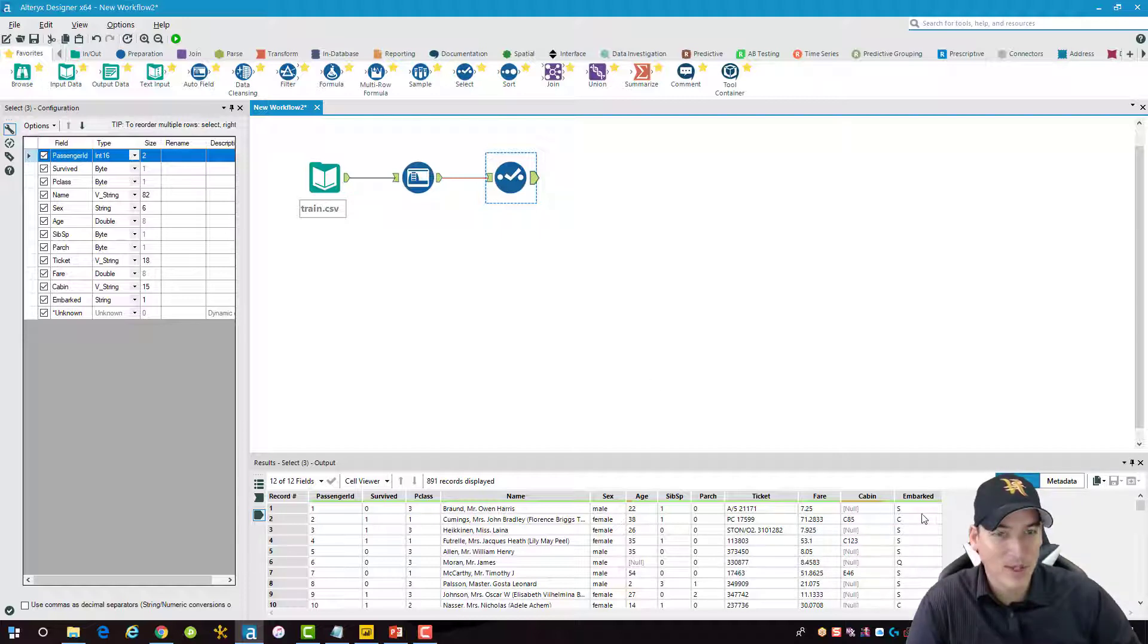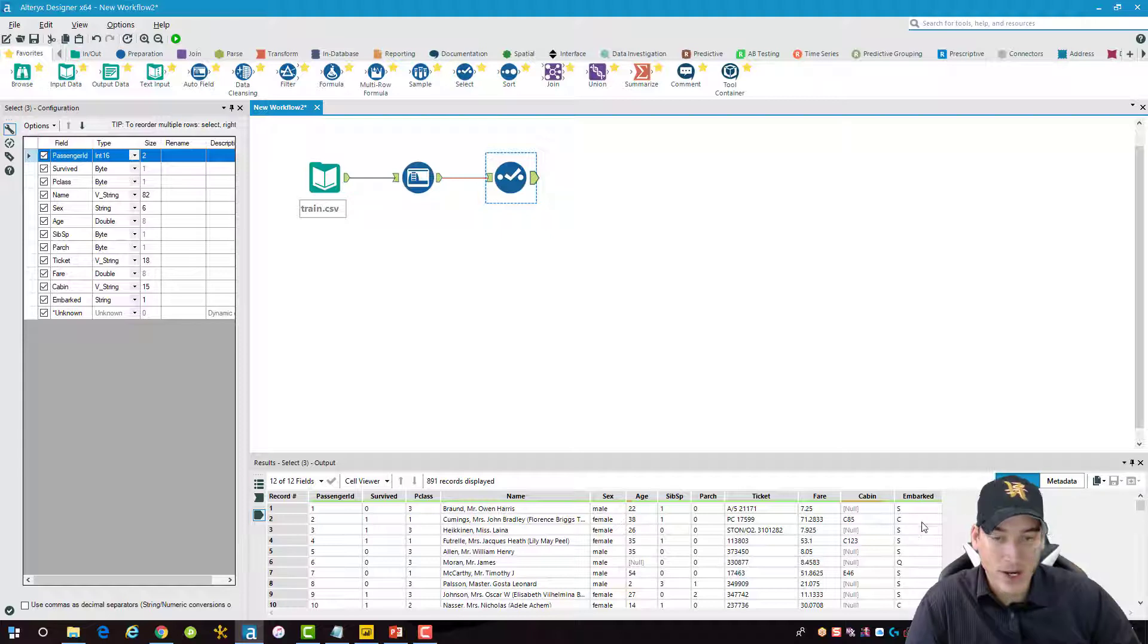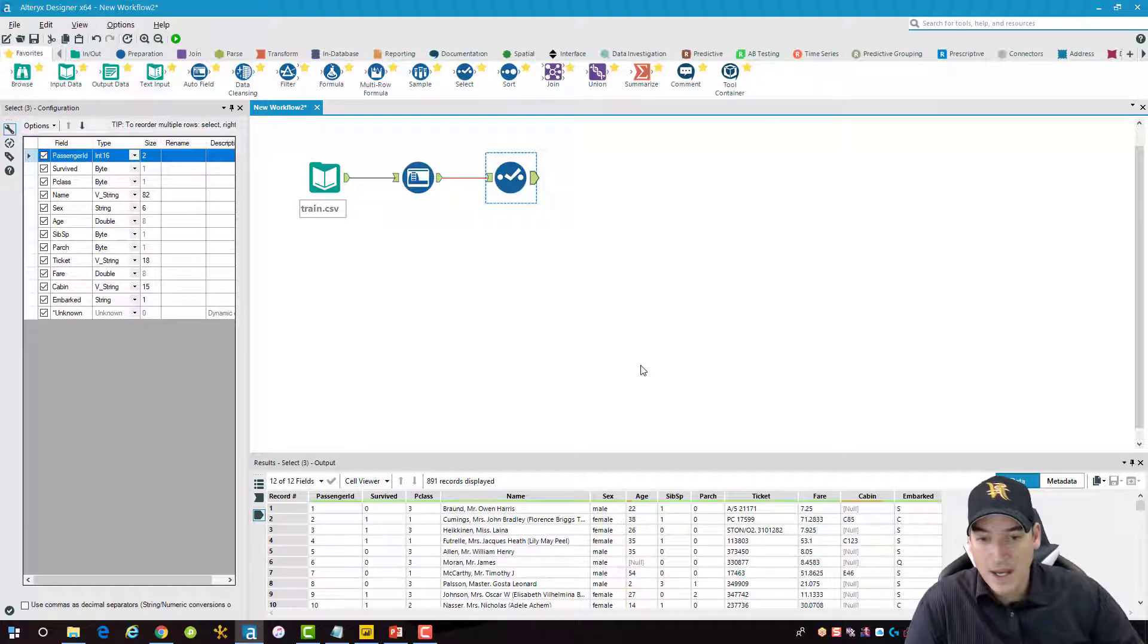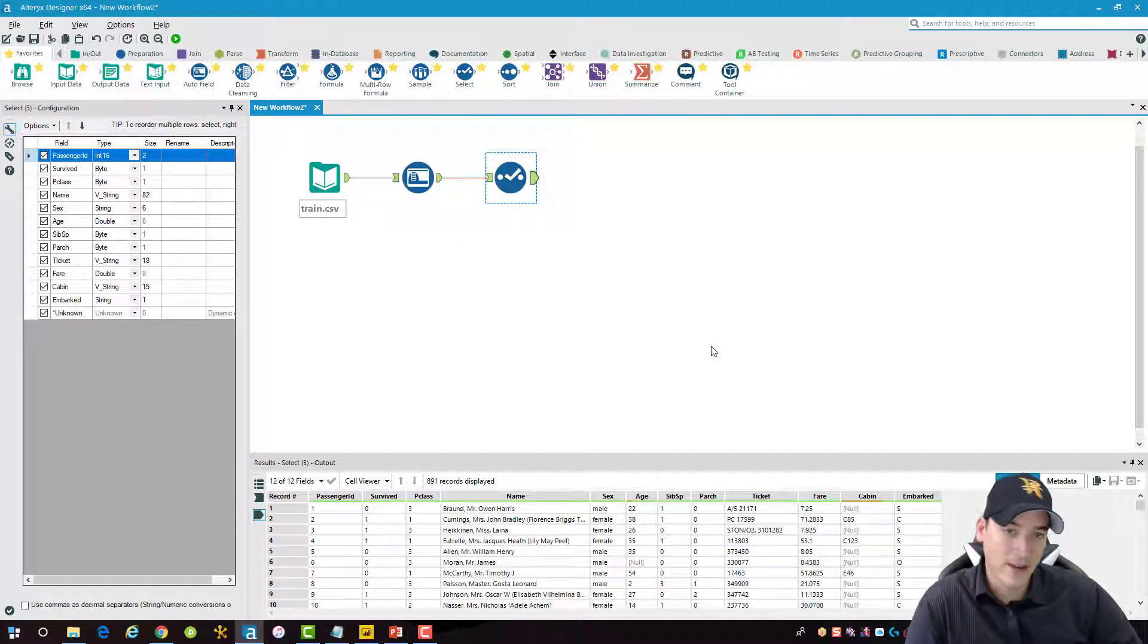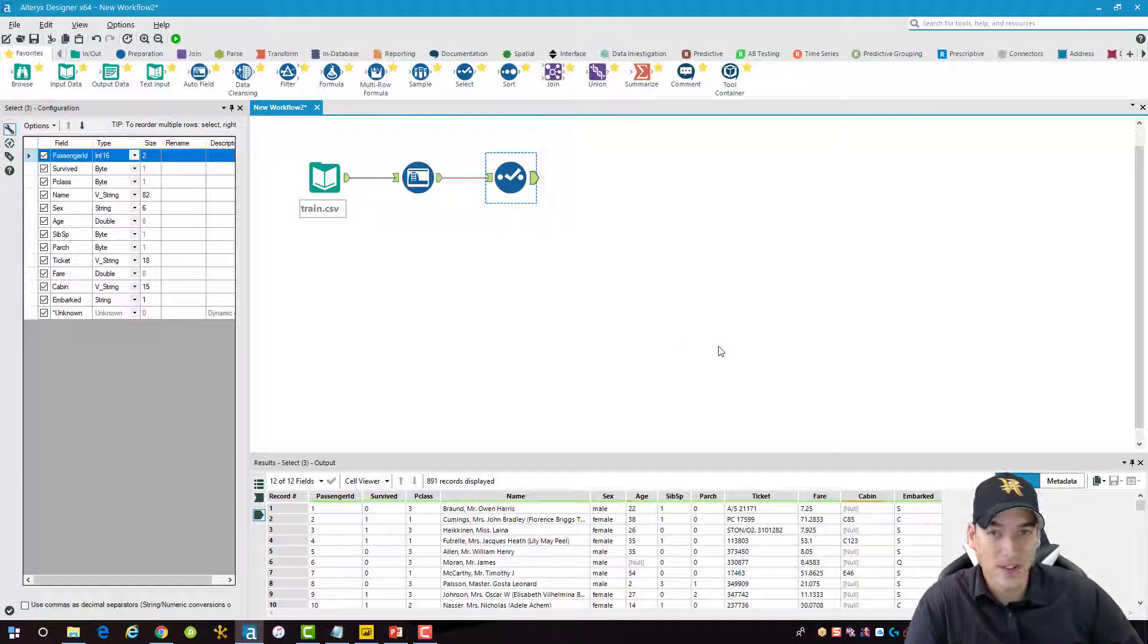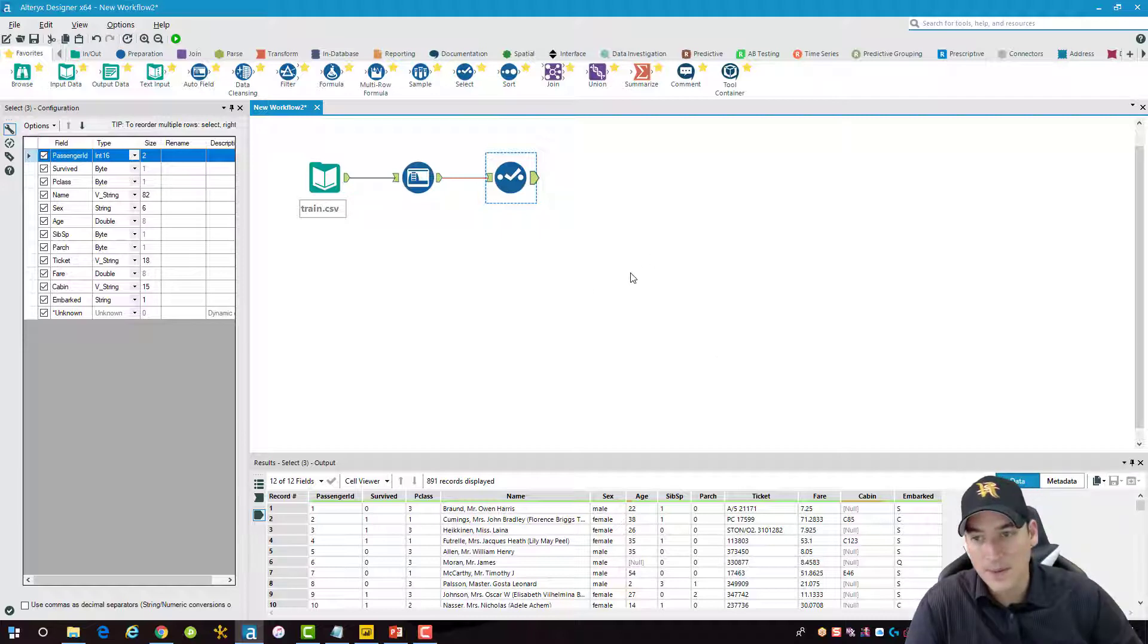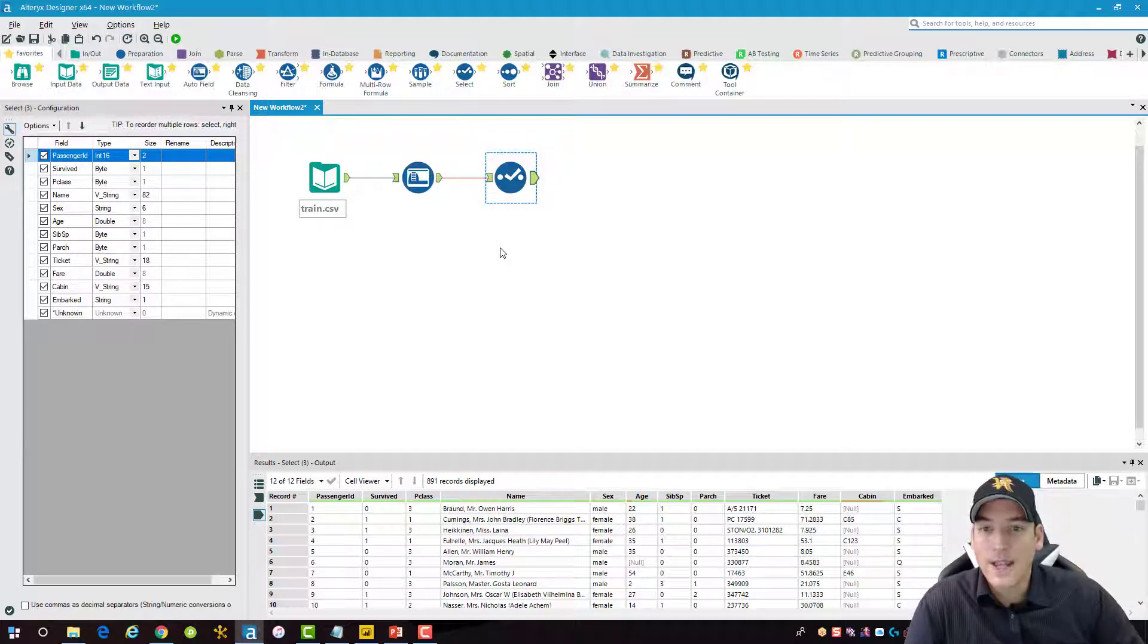Normally I would go in and I would code the embarked field because this should be Southampton, Queenstown, and Cherbourg. But we're going to leave it the way that it is in here and we'll just deal with it in Power BI. So without that, all these would have come over as string fields. And when I import them into Power BI service, they would come as strings and be very difficult to change and do any calculations on without running some sort of functions or macros on it. So we'll just leave it the way that it is with the auto field.